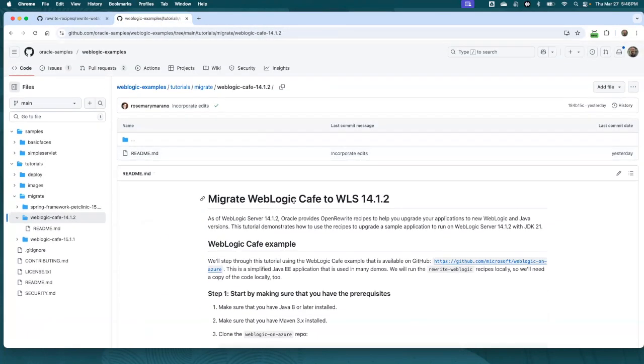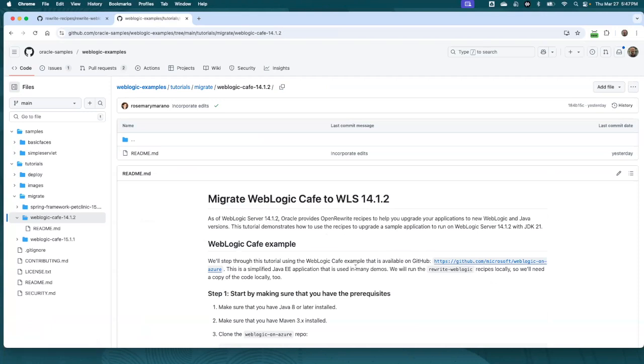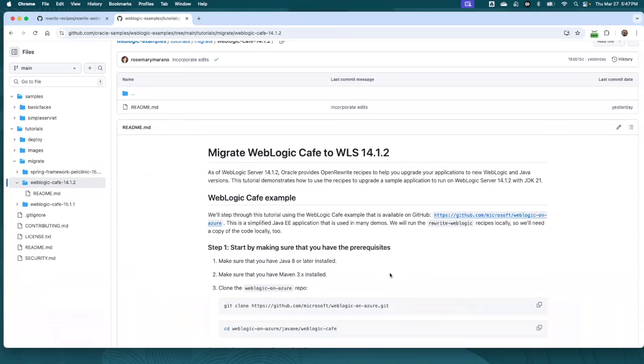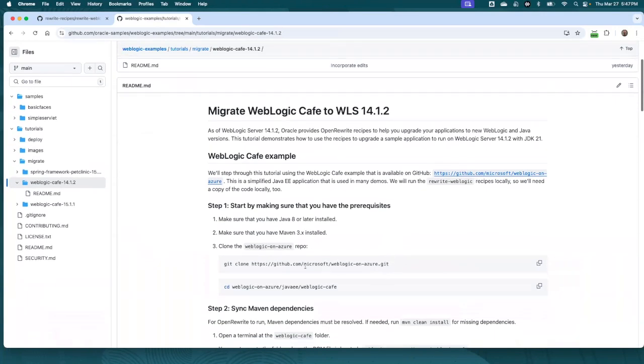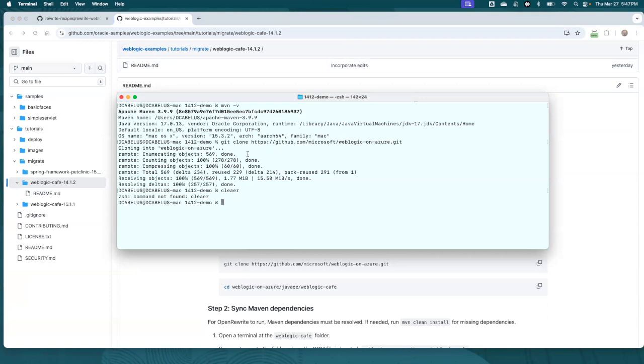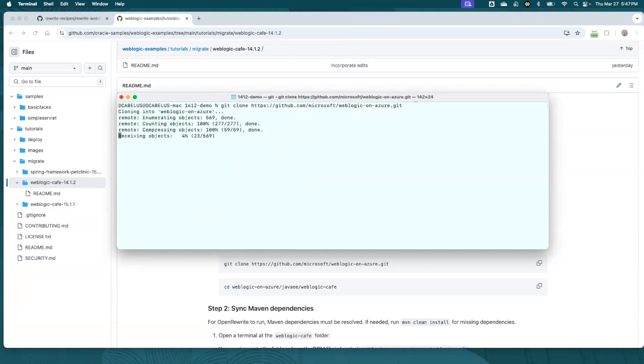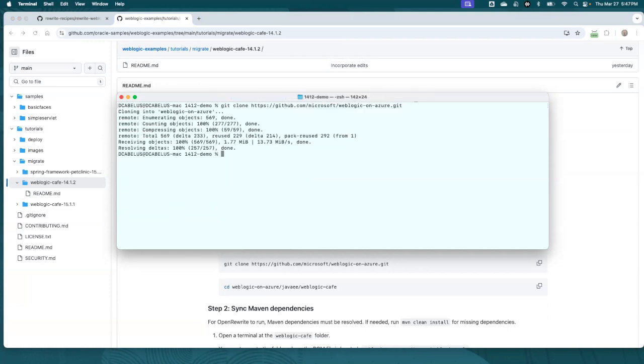And then what I want to do is run through one of these tutorials. So this is the migrate WebLogic Cafe to WebLogic 14.1.2. So WebLogic Cafe is a sample that was created by Microsoft. It's hosted on their GitHub repo. So we're going to use that source. We're going to update it and deploy it to WebLogic. So we're going to run through this. So let me copy this. Basically, make sure that you have Java 8 or later installed. Make sure you have Maven 3 installed. And then we're going to clone this repo. Let me go over to my terminal. You can actually see I have Maven 3.9.9 installed. I've got Java 17 installed.